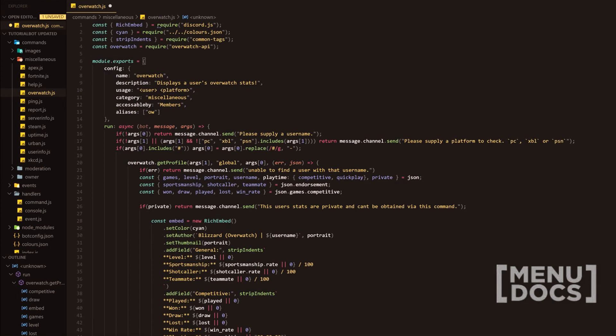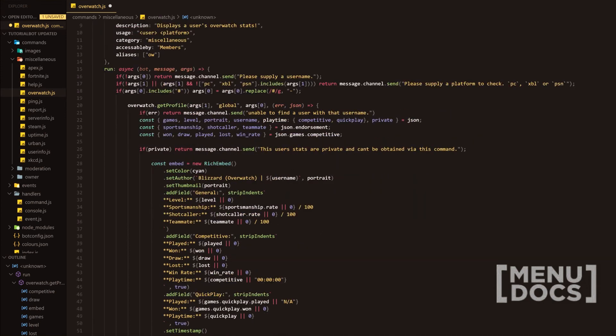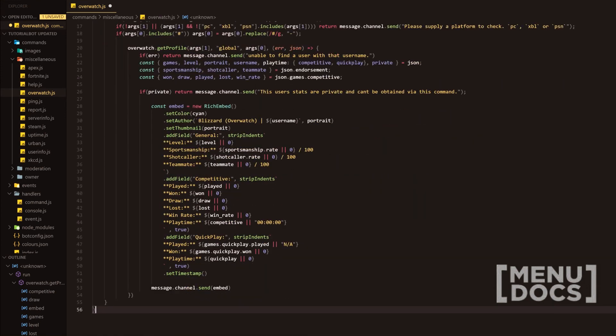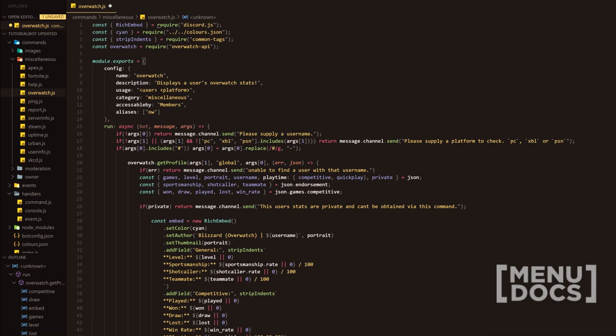So this is the entire command here. What we're going to do is I'm going to run the bot and then I'll bring you guys back after the Oxide Hosting advertisement.